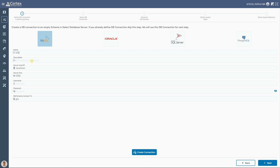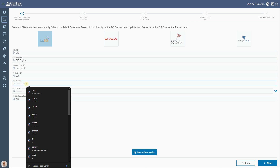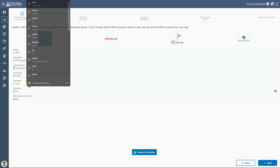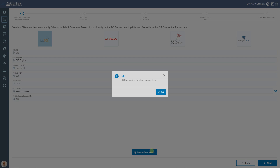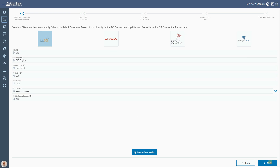Here in Workbench, I create an empty database called GIS and use it for creating the DB connection inside Ignition. If you already have a database connection in Ignition, you can pass this step. After filling out all entries and clicking on the Create Connection button, the DB connection is created for us in Ignition.